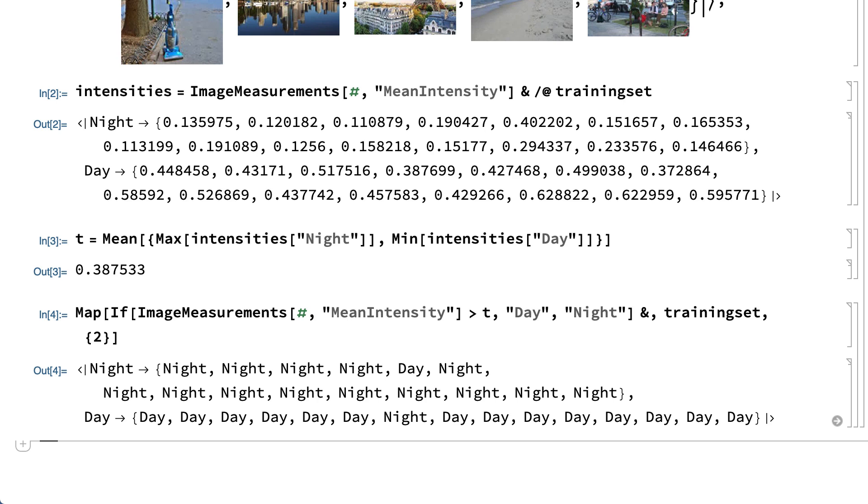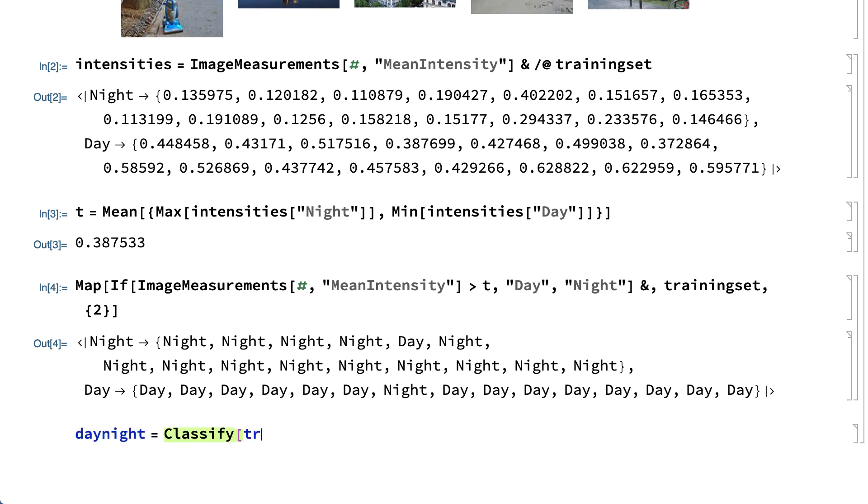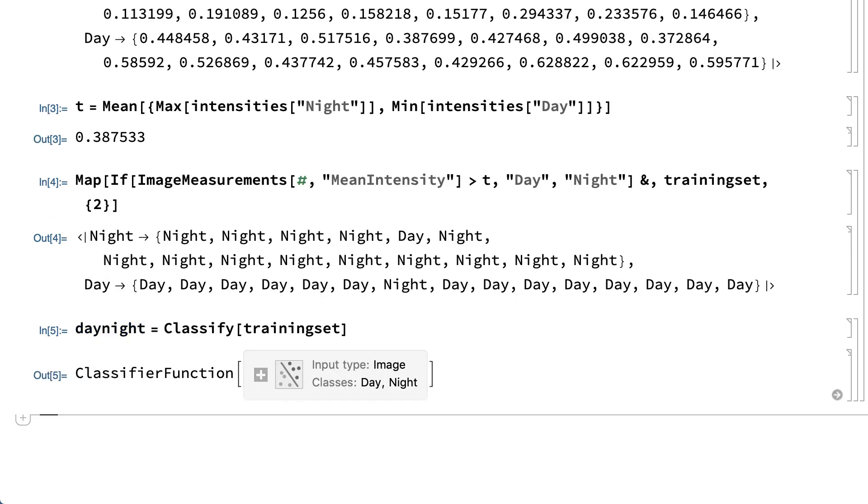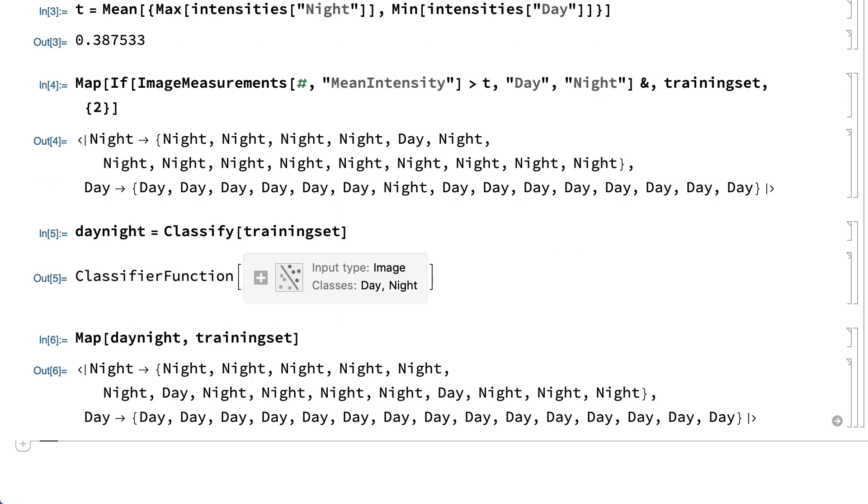This process of identifying image features like the mean intensity of an image and using those features to classify images is at least broadly what is done by a classifier that uses machine learning. Such a classifier can be constructed by applying the classify function to that same training set. The result is a classifier function expression that can be applied much like the threshold comparison, but the machine learning classifier effectively uses many image features that are chosen automatically and machine learning also uses many methods of classification, not just comparison with a single threshold.